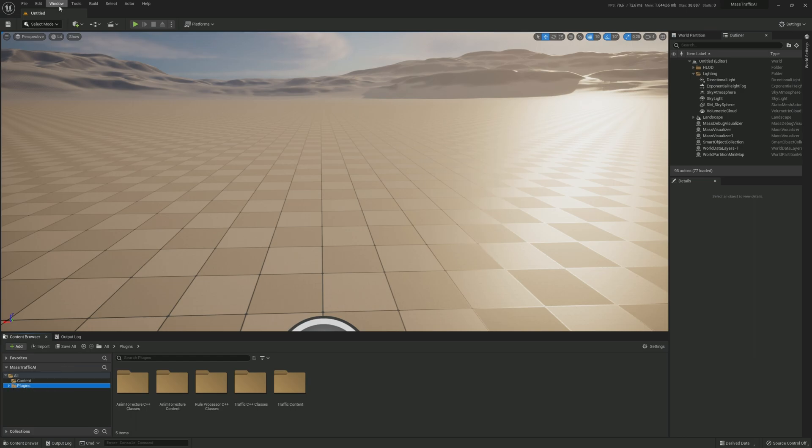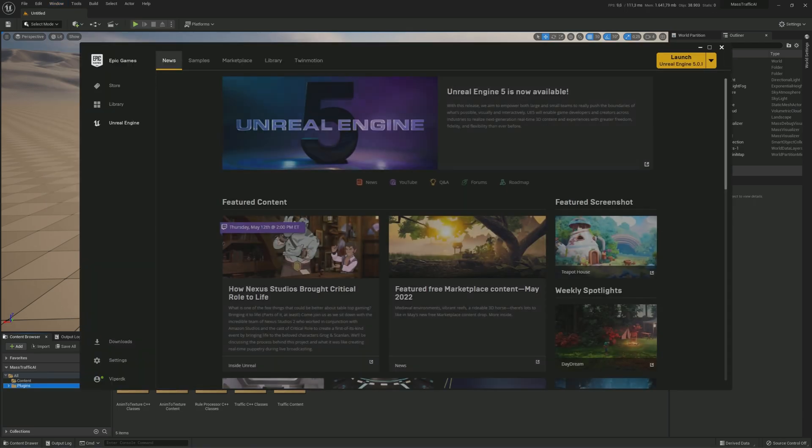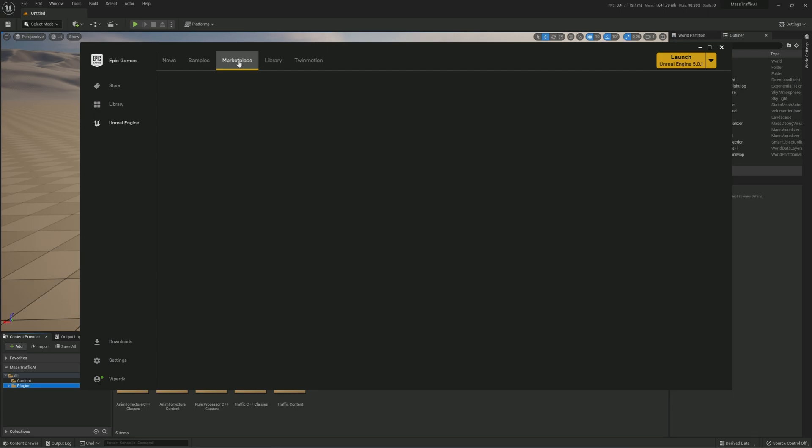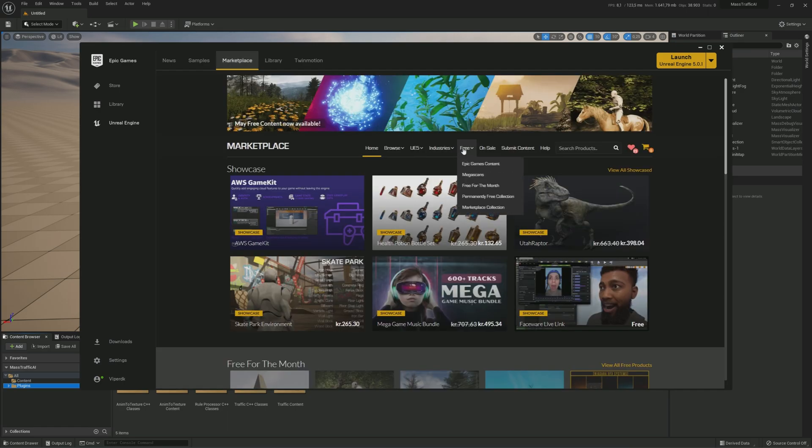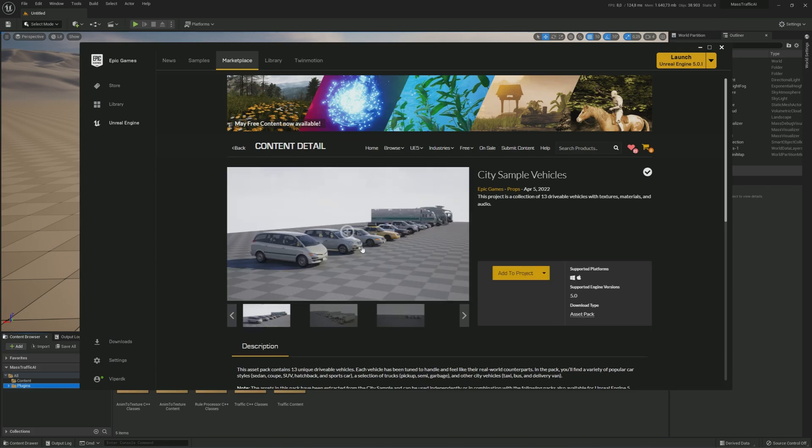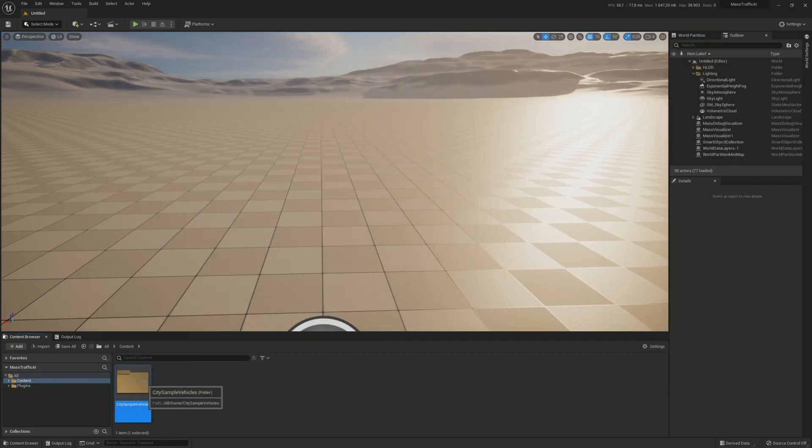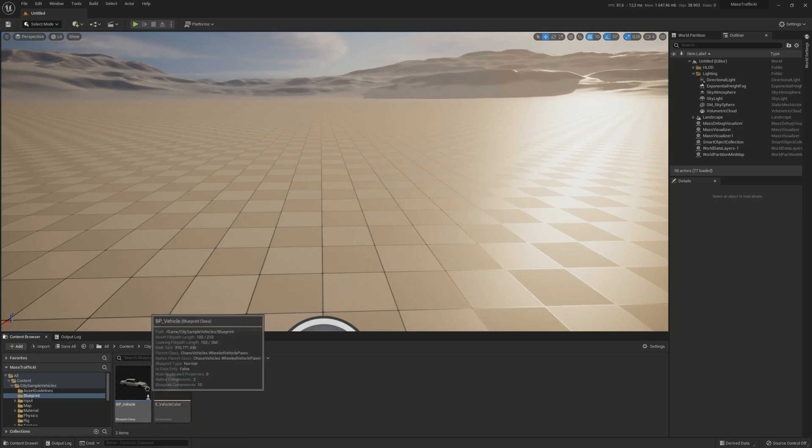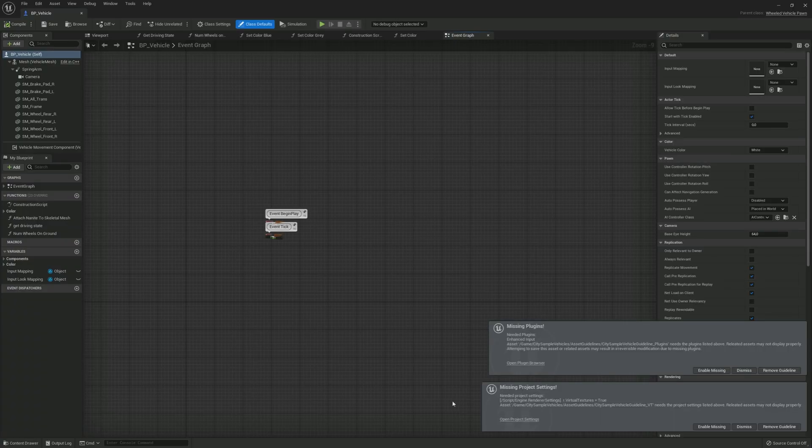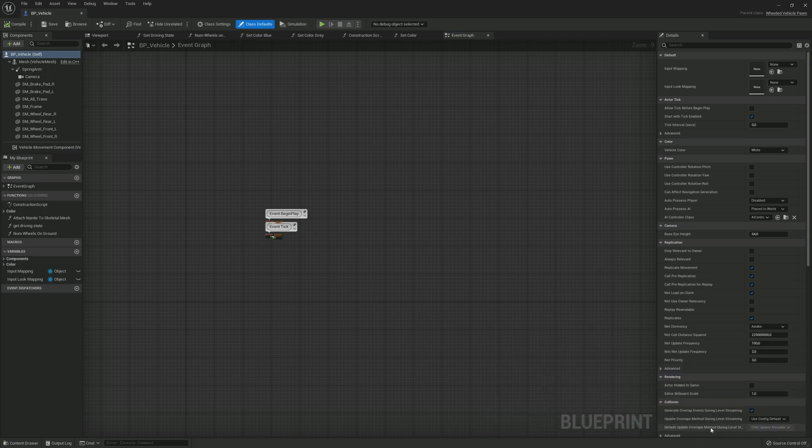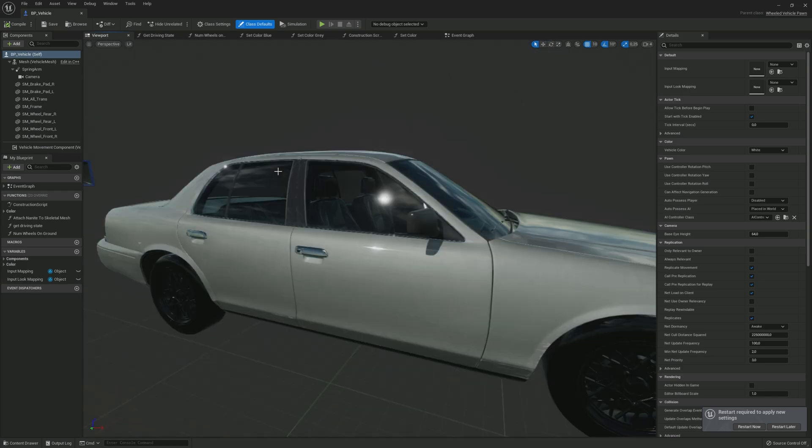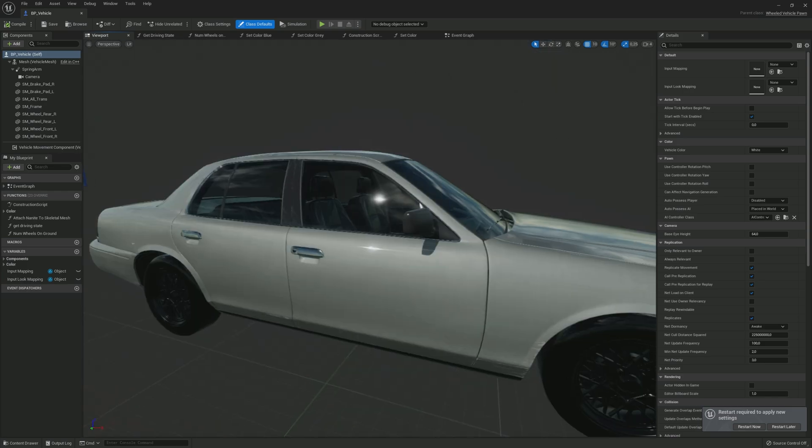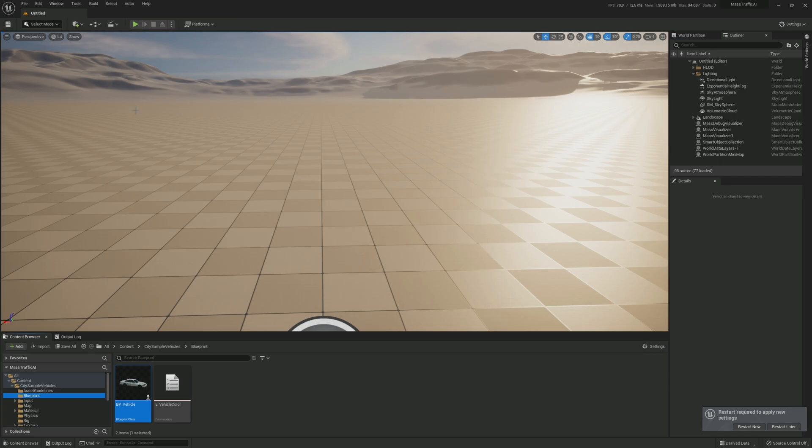Now let's open the Epic Marketplace and find the city sample vehicles. Then add them to your project. Find and open the BP Vehicle Blueprint. Click enable missing on the two pop-ups and restart the editor.